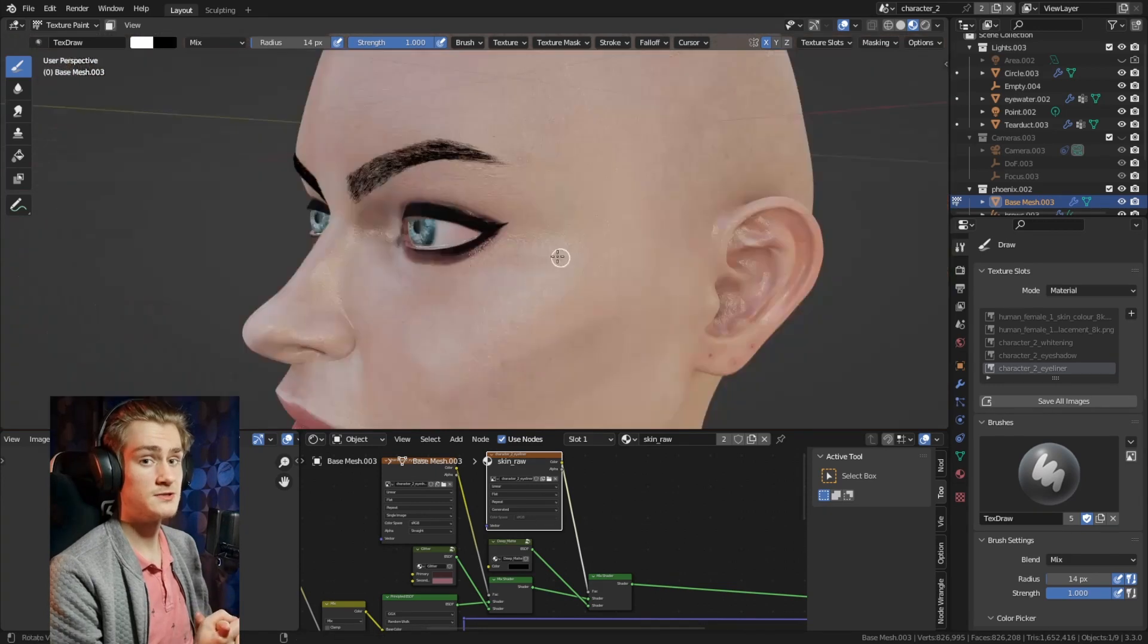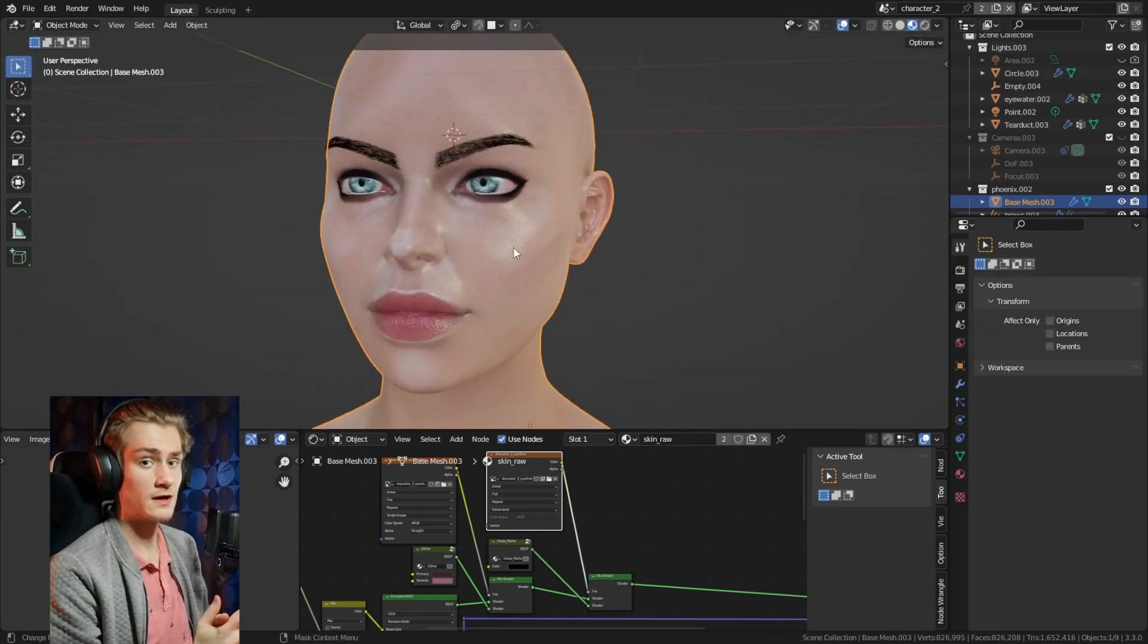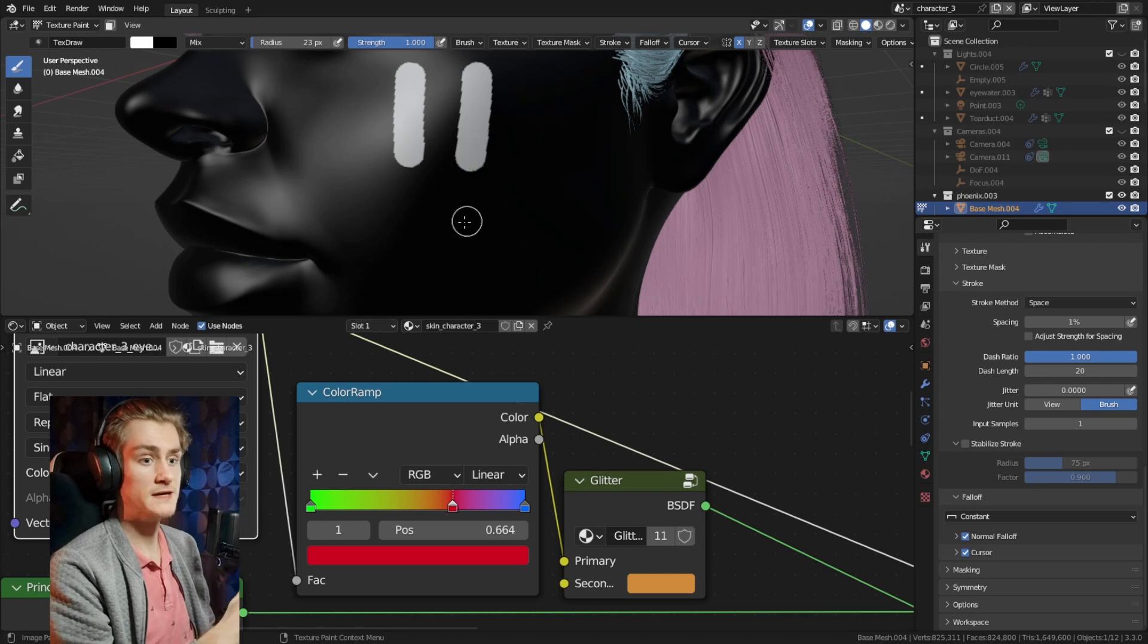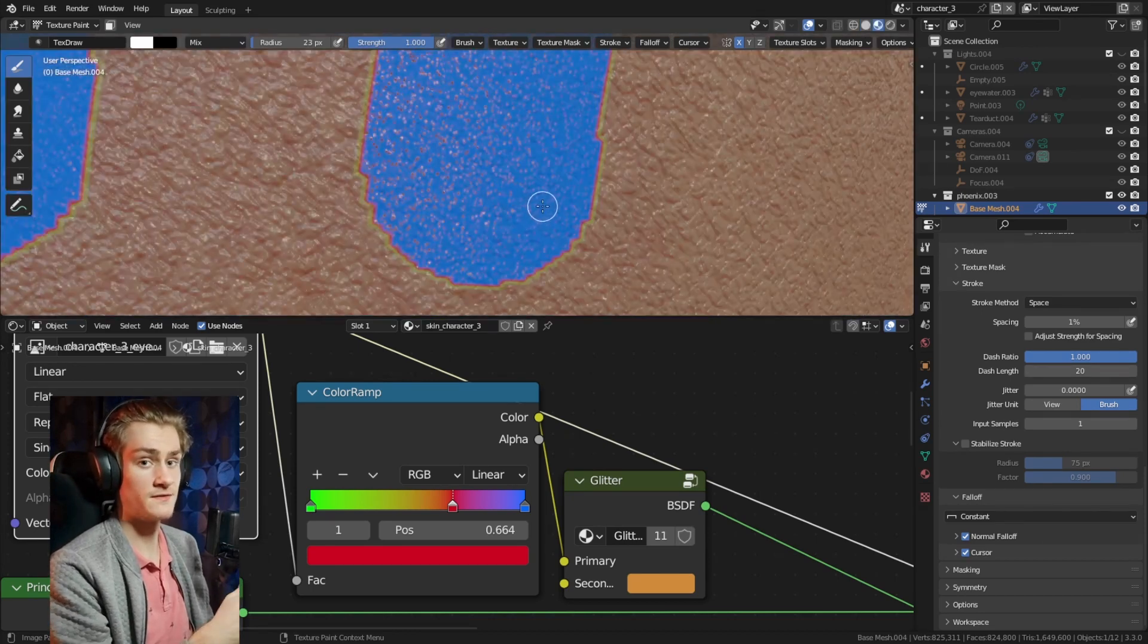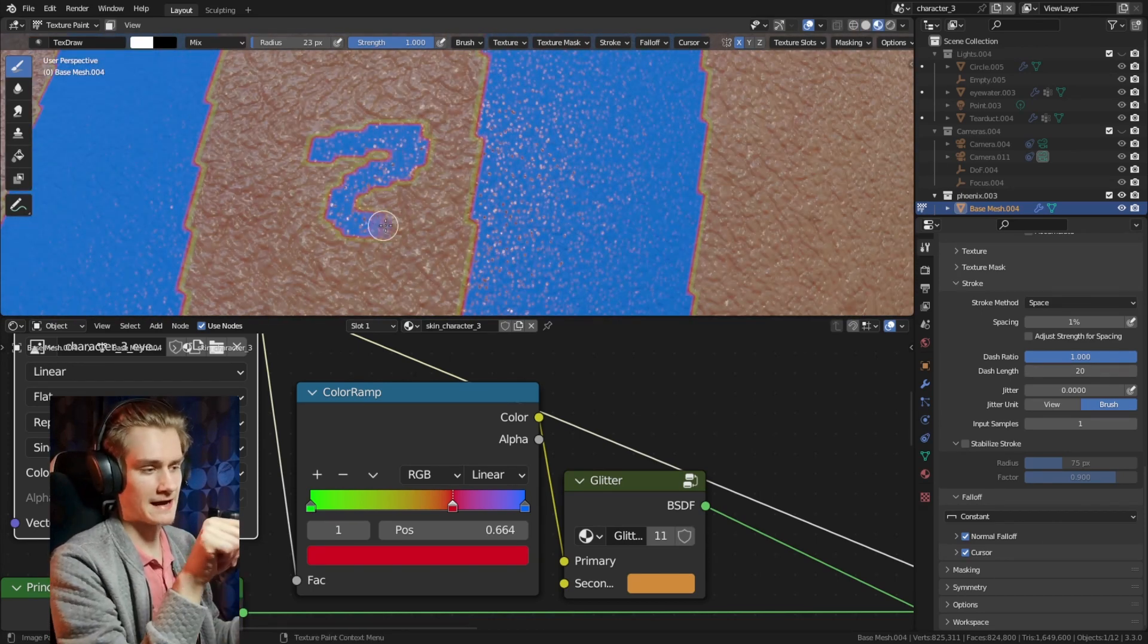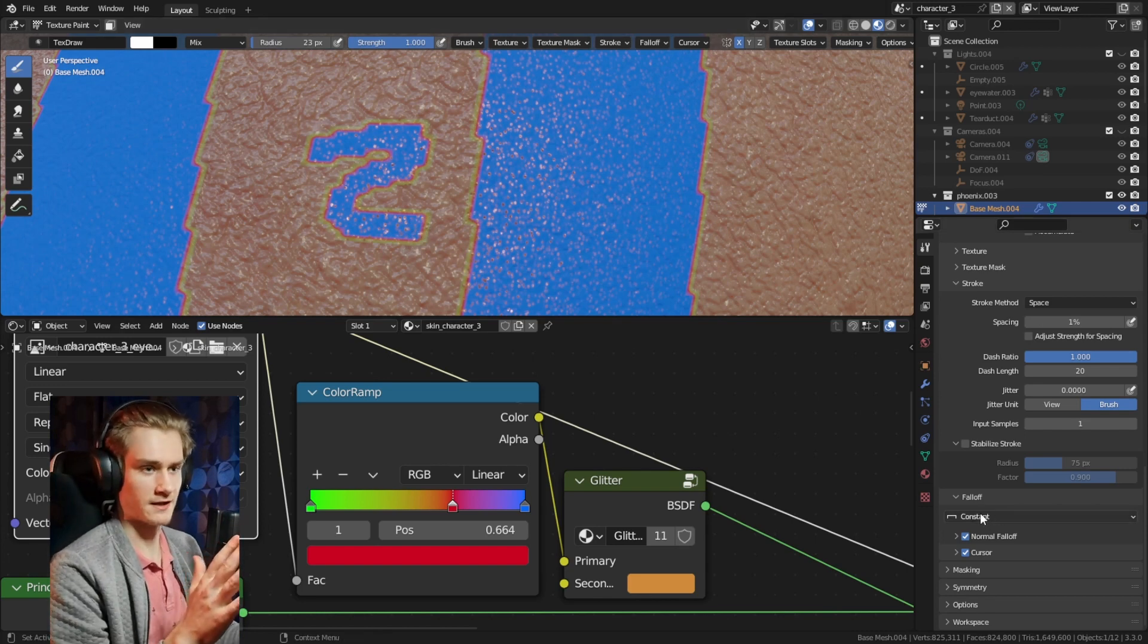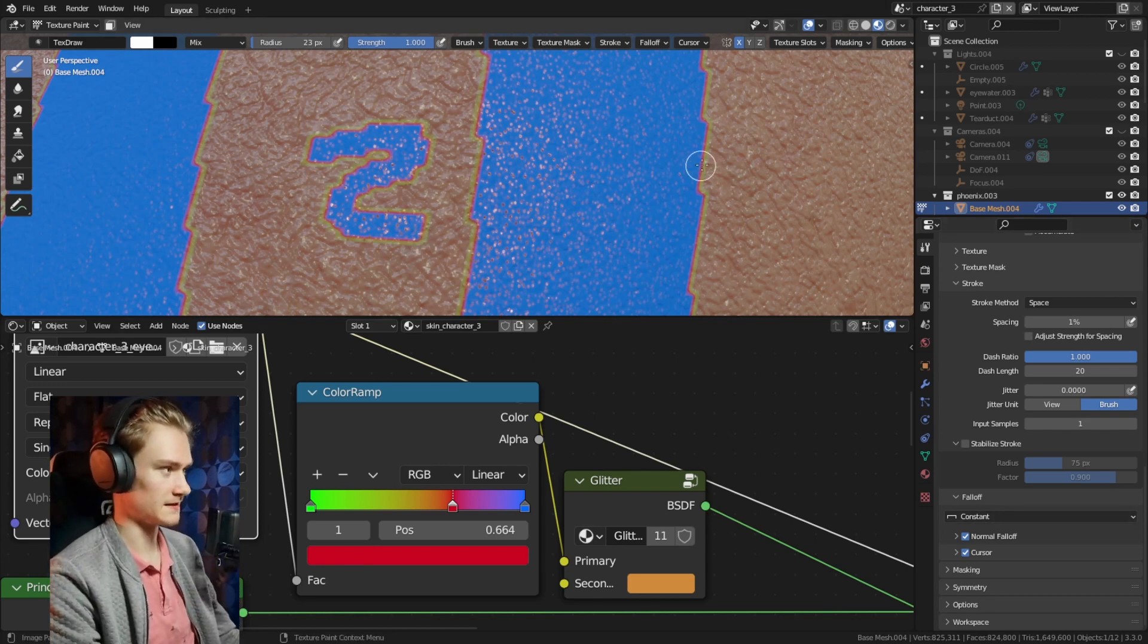But one problem you're going to run into is if you want to use more than two colors in the color ramp node. The texture painting brushes usually always create a slight gradient on the border which means that you get this little outline of the third color between the other two values which can look kind of weird sometimes.